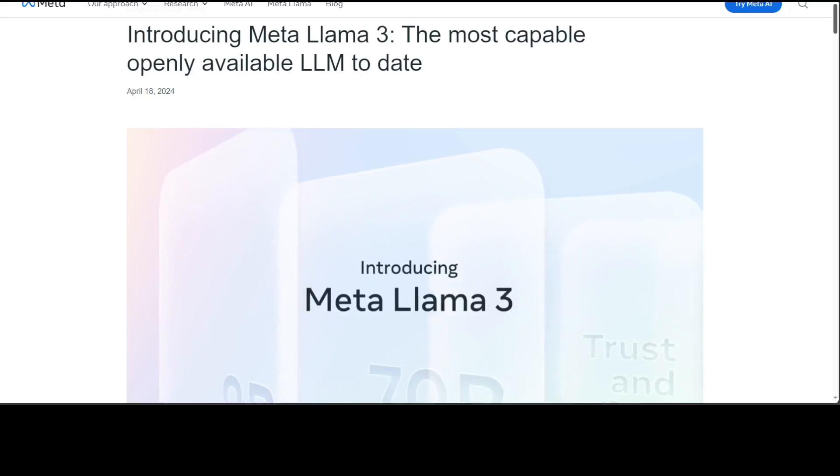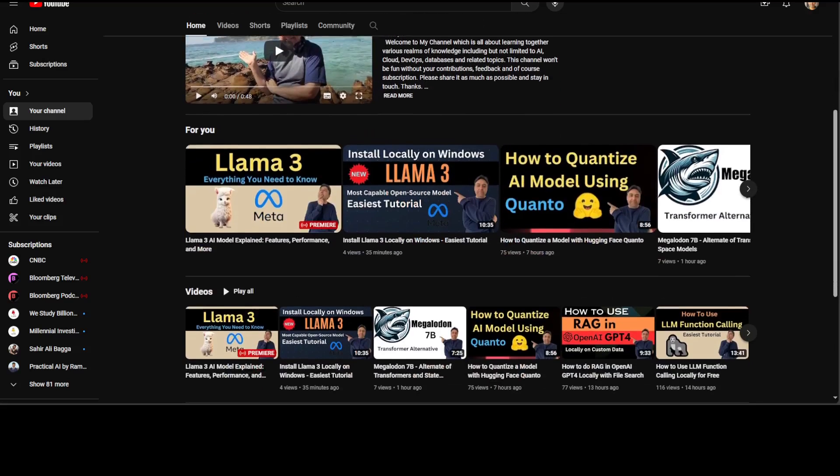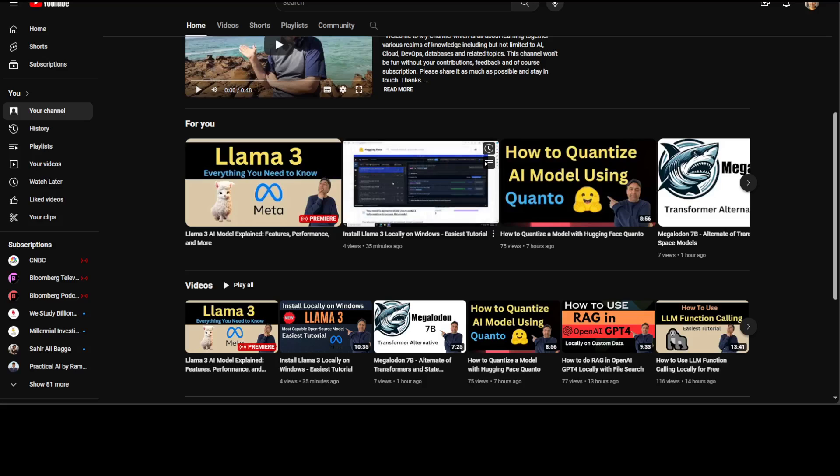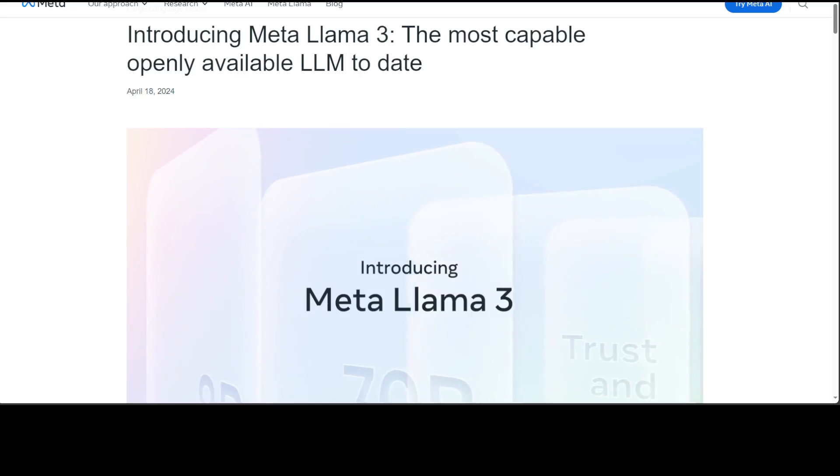If you're interested in installing it on your local system, I already have done a couple of videos. You can install this Llama 3 locally on Windows, I just did it like few minutes ago, and also the whole overview in detail of what Llama 3 model is. You can search it out on the channel.